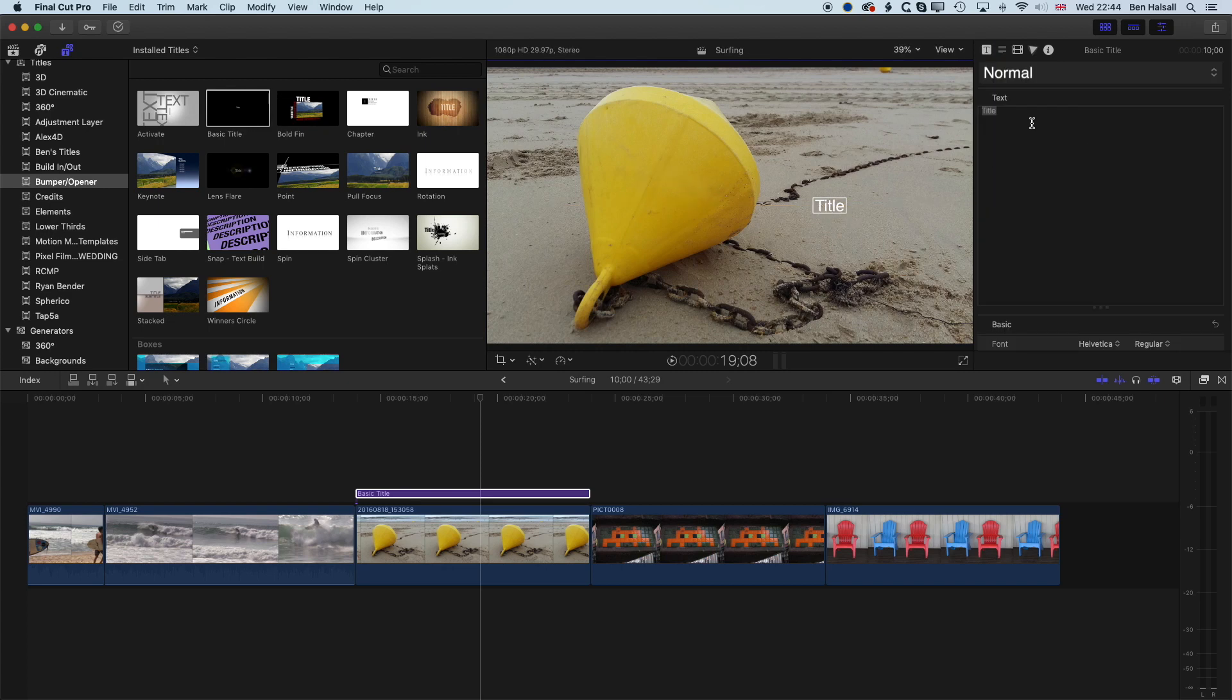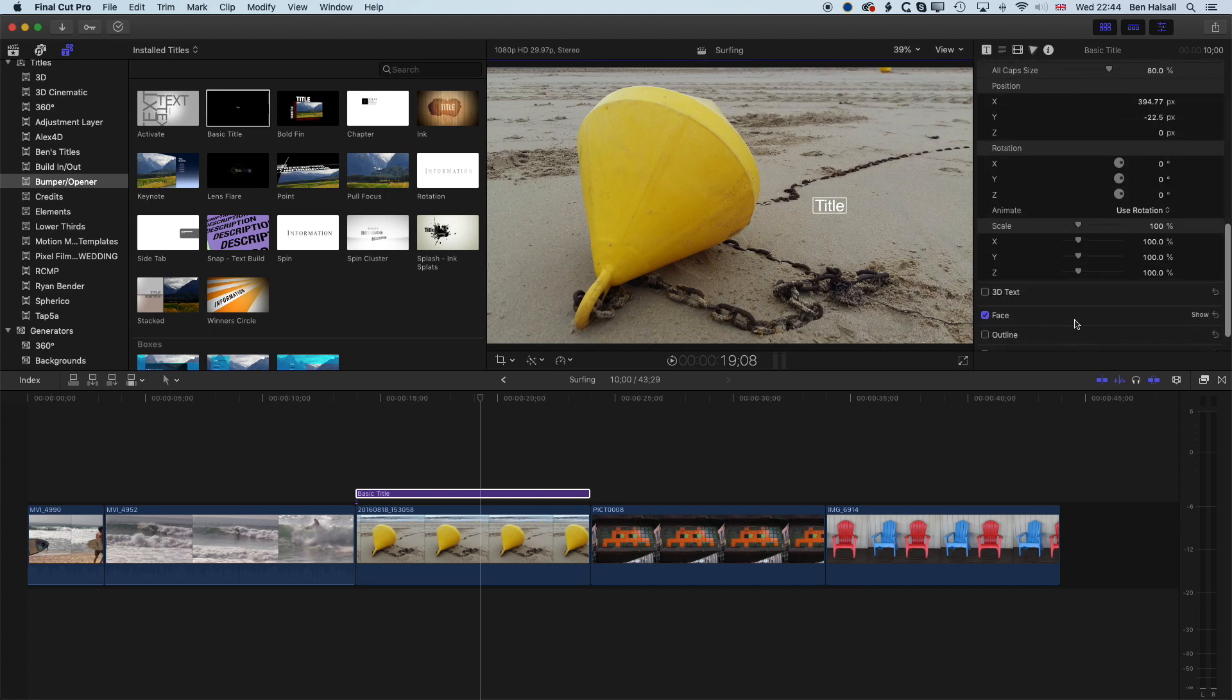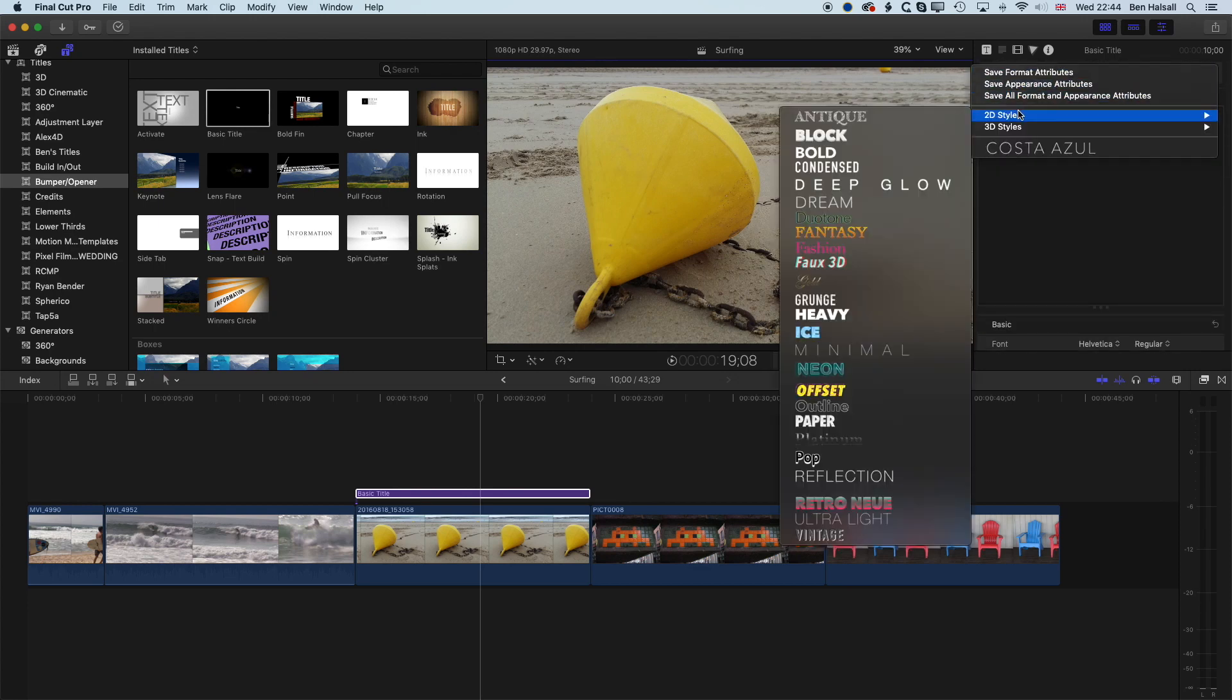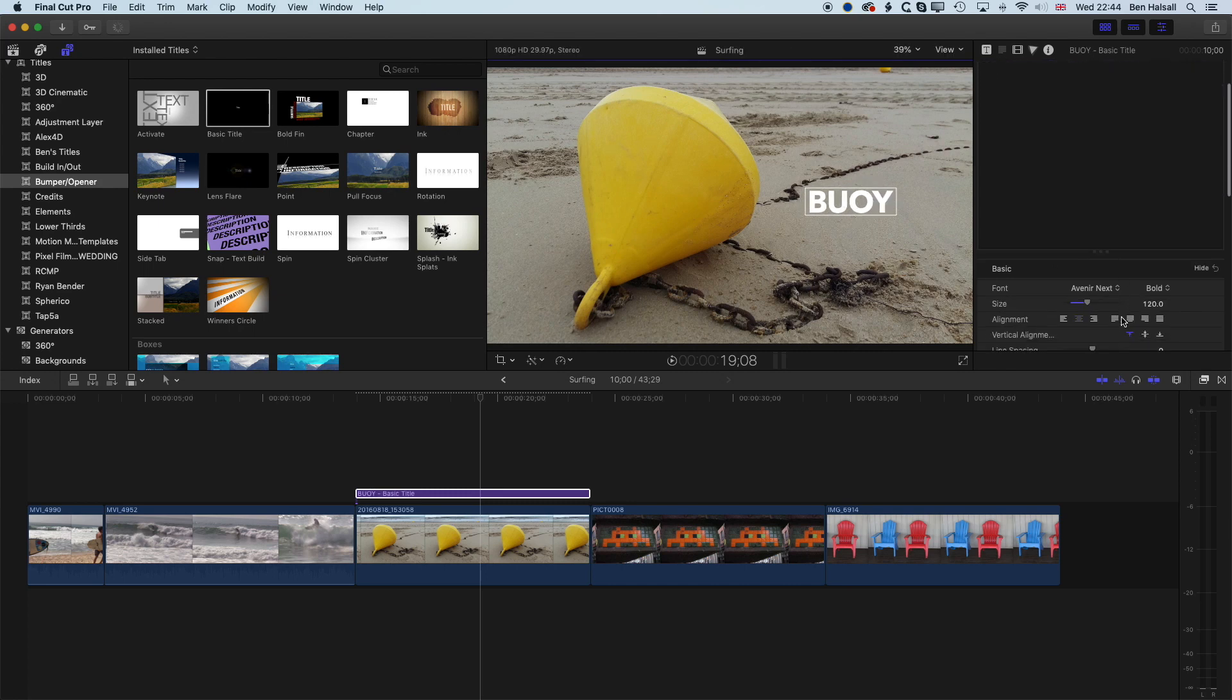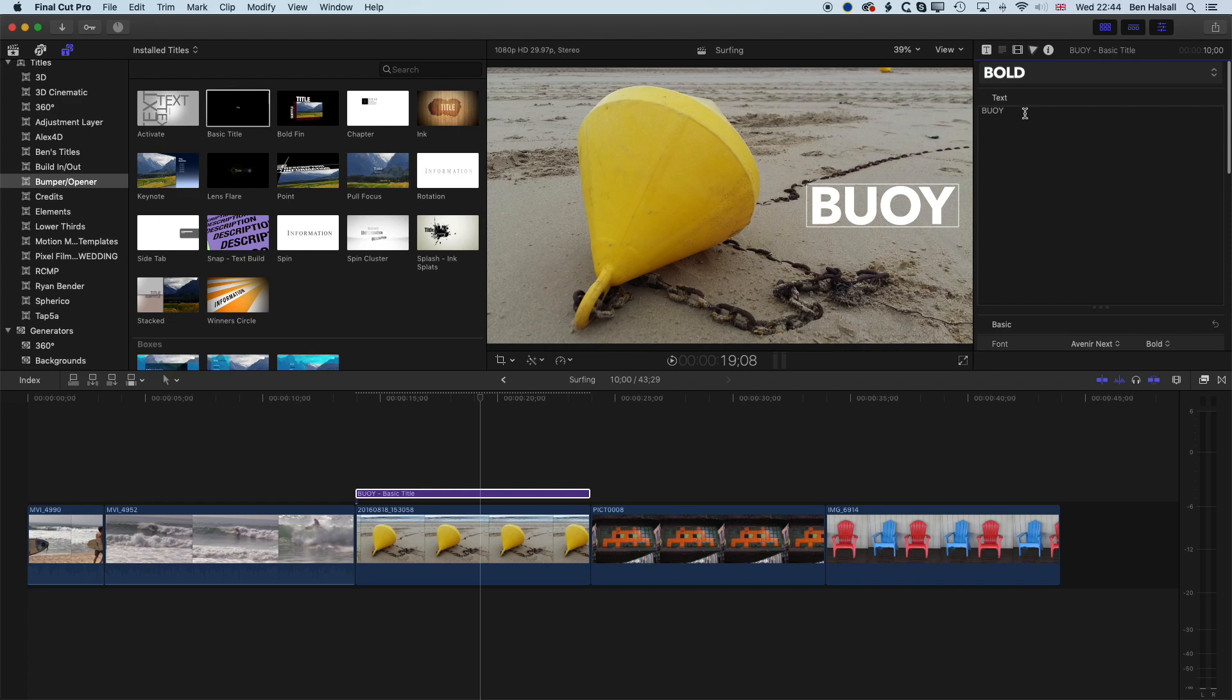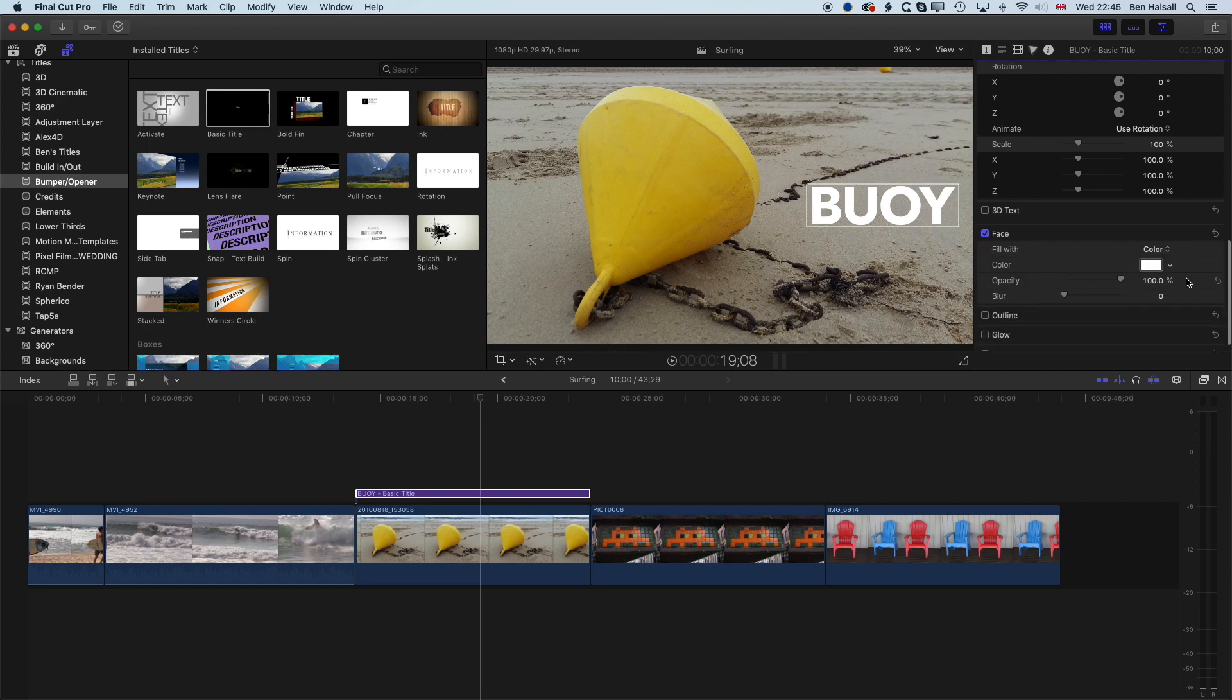So to change the color in our type, we need to scroll down to the face options that we have here. So I'm just going to make this type a bit bolder so that we can really see the color when we change it. So we'll jump into the bold option here, and we'll type in buoy, and we'll make it a bit bigger down here under the size, and we'll keep it selected up here, and we'll scroll down to the face option. So when we show the face here, we've got a couple of options for changing the type color.